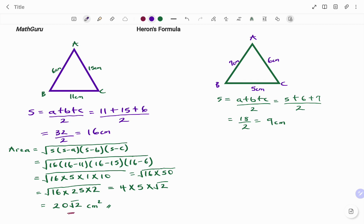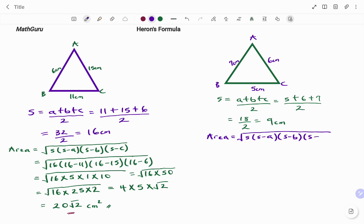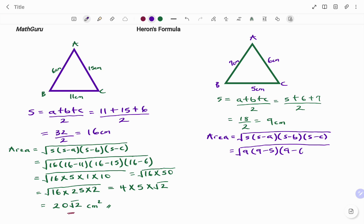Applying Heron's formula, the area equals the square root of s times (s minus a) times (s minus b) times (s minus c). Putting in our parameters, s is 9, so we have the square root of 9 times (9 minus 5) times (9 minus 6) times (9 minus 7). Note that we use Heron's formula when we don't have a perpendicular height for a triangle.